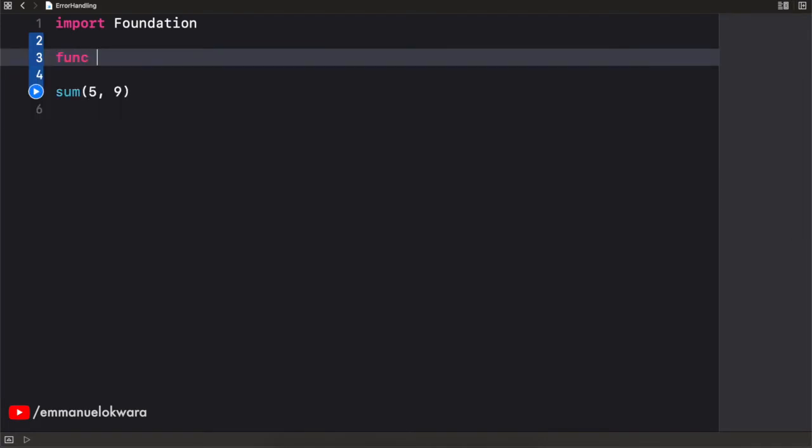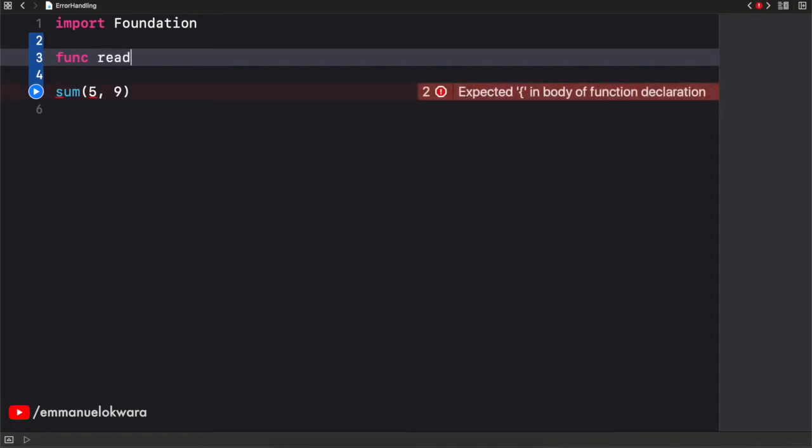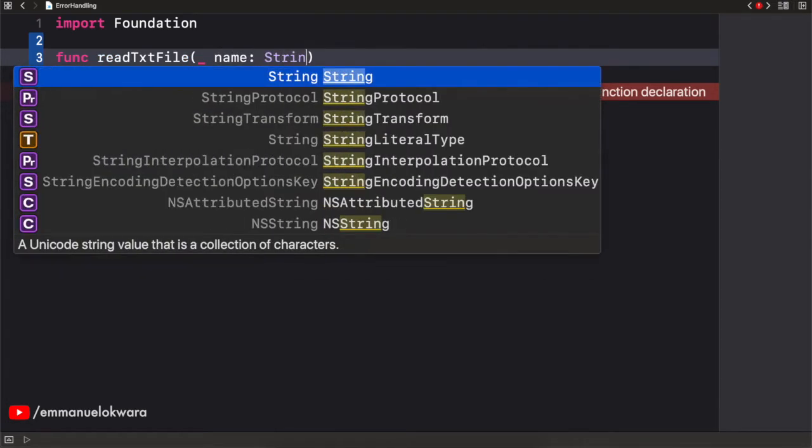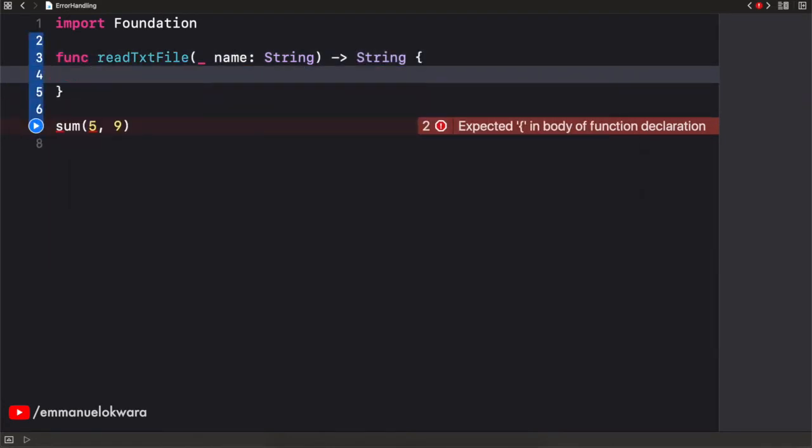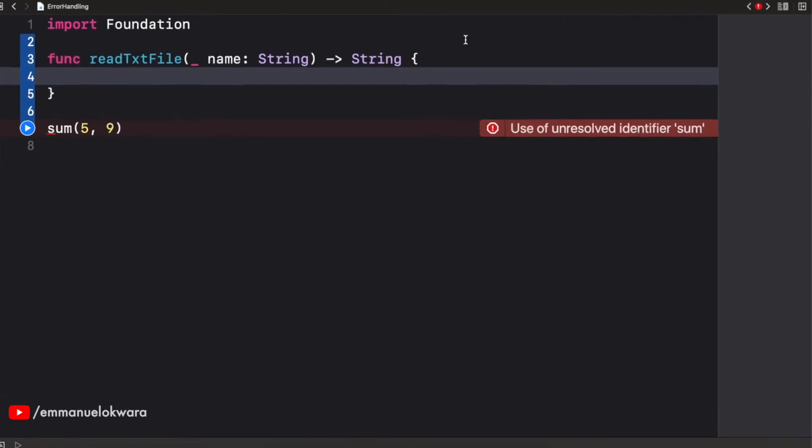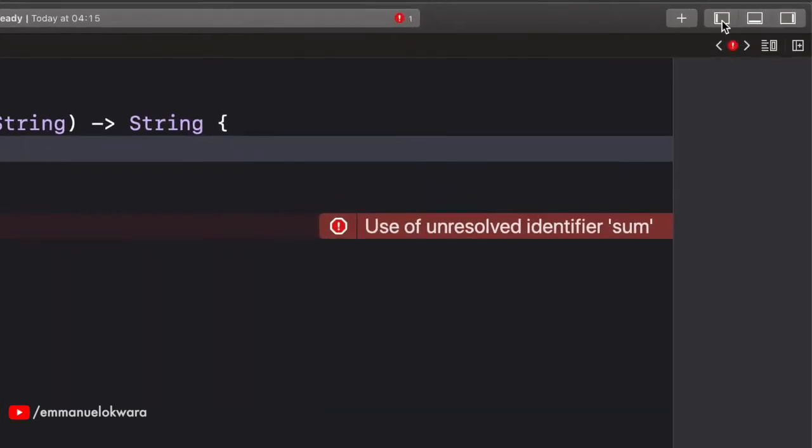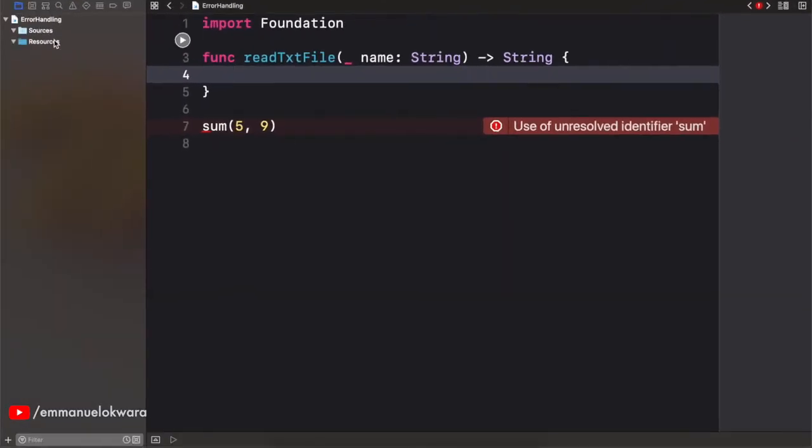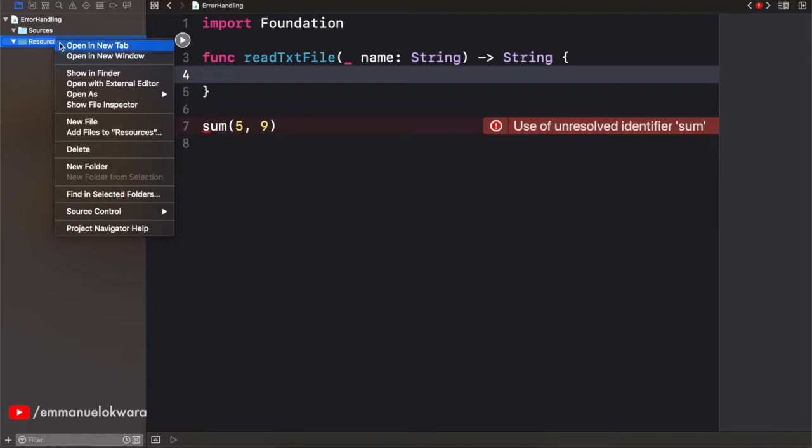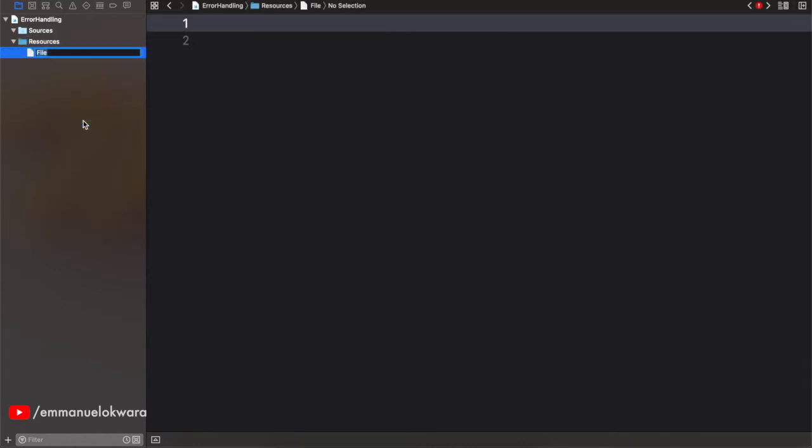So I'm going to create a function and I'm going to call this readTextFile like this. And I'm going to take in the name of the file as a string. And I'm going to return the content as a string. So first of all, let's actually create a file. So I'm going to open this guy up. And in our resources, right click new file. And I'm going to call this, let's say hello.txt.